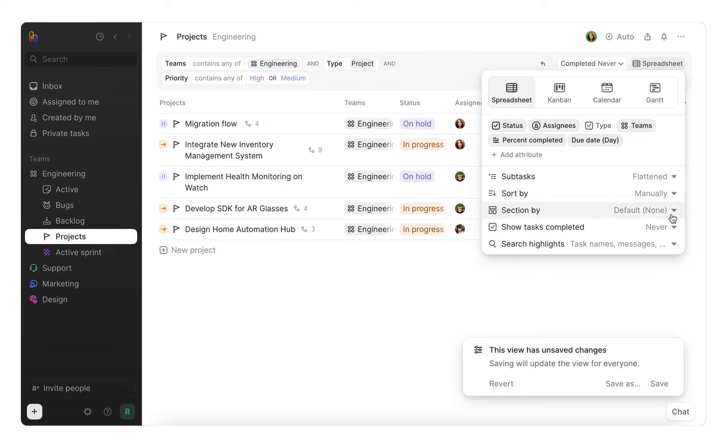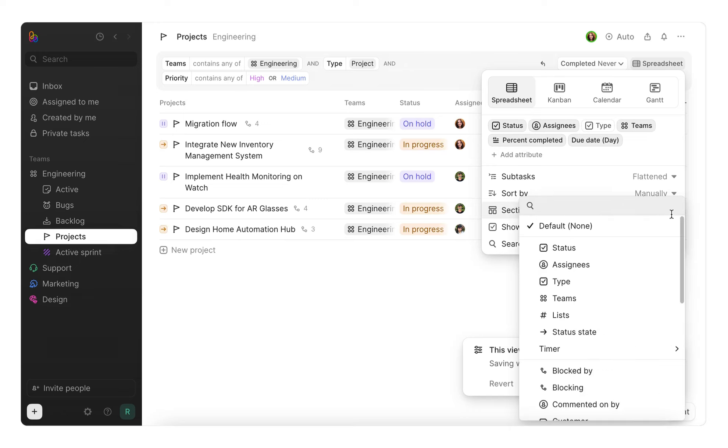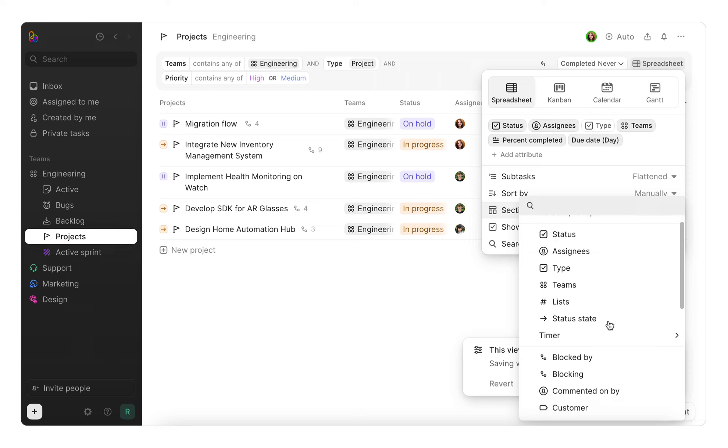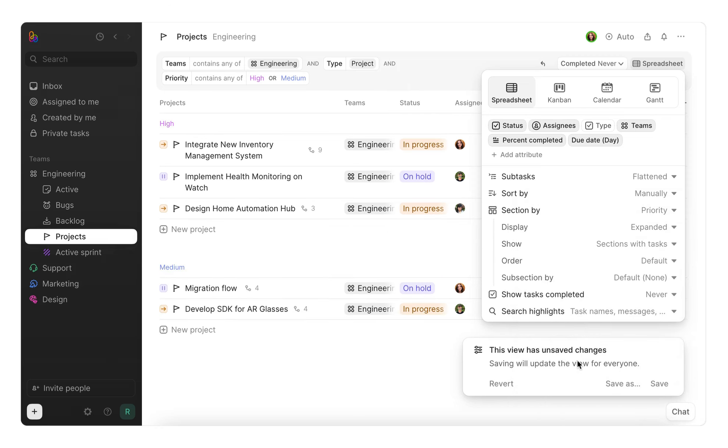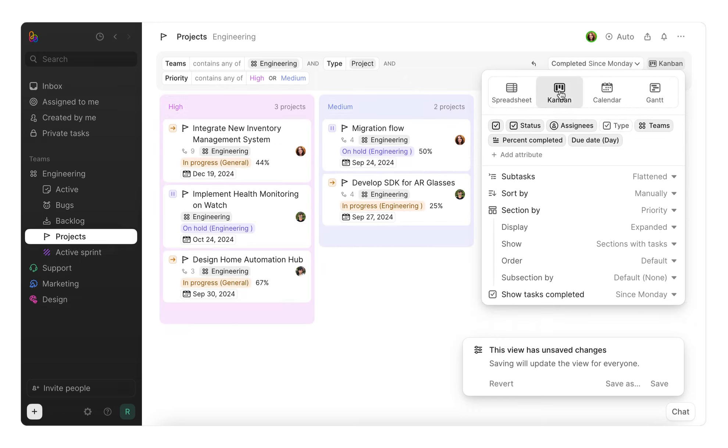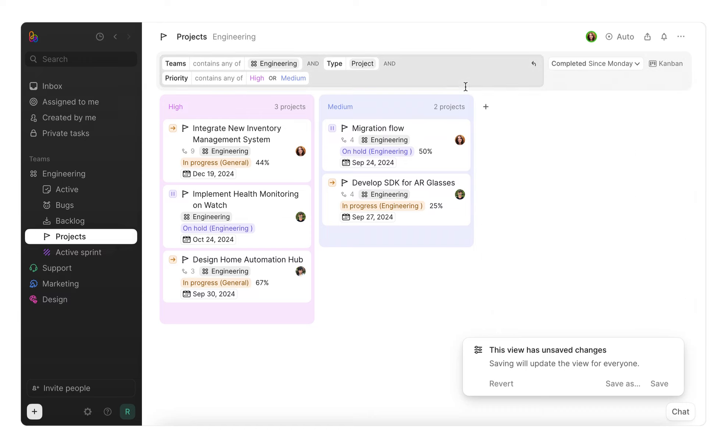Here you can customize further by sectioning your view by any attribute like priority, and even switch between different visualizations such as spreadsheet, Kanban, calendar, and Gantt. Now you get a more clear, custom view of your projects and their priorities.